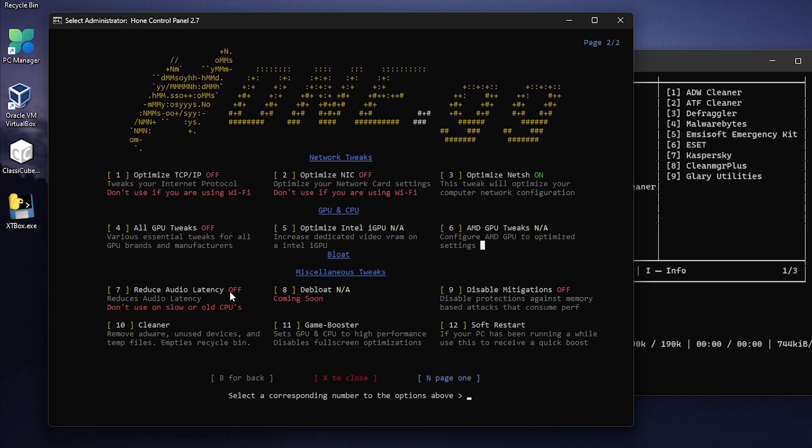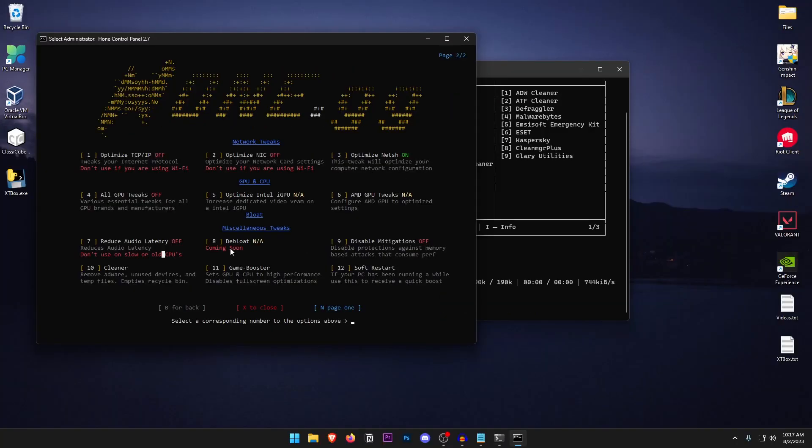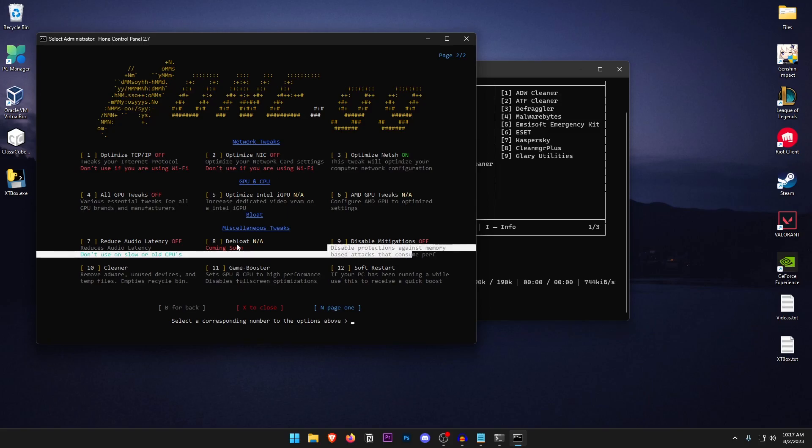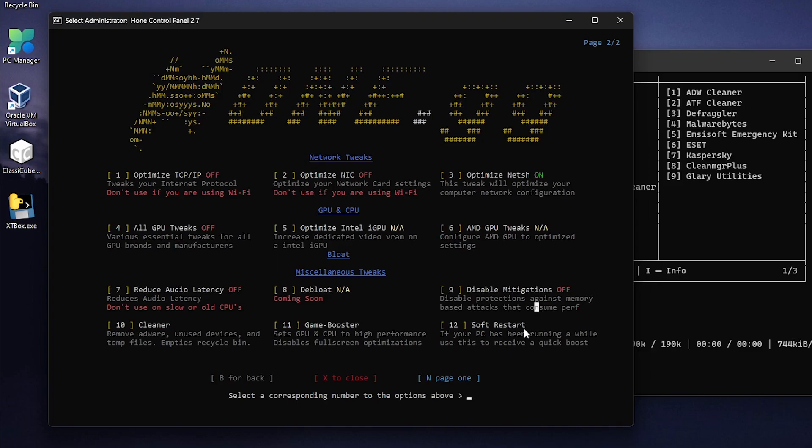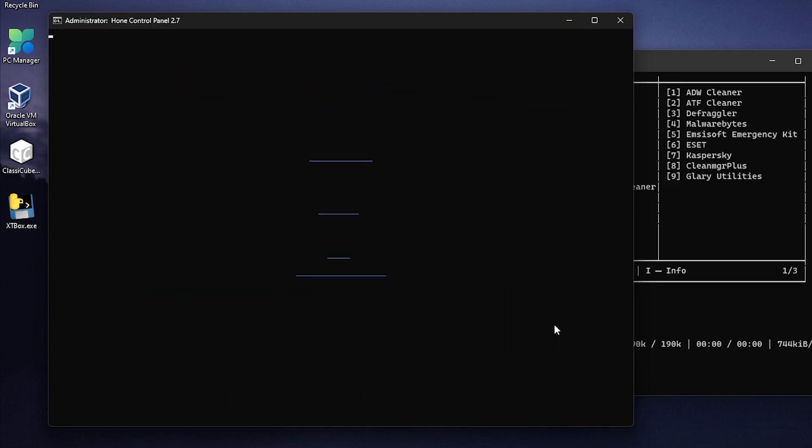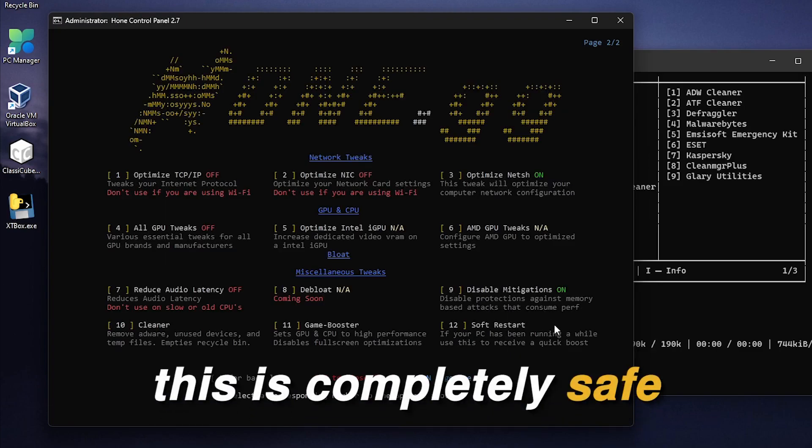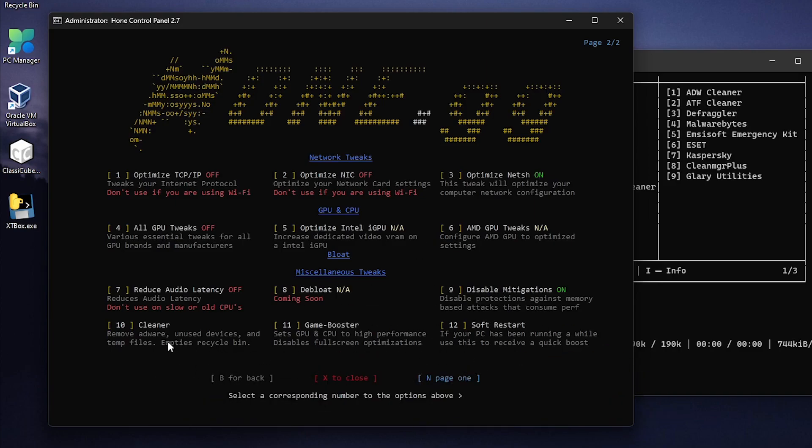As for the miscellaneous tweaks, reduced audio latency just go ahead and press 7. And also don't use this on slow or older PCs. As for the debloat it's going to be coming soon. But I wouldn't recommend debloating it from here if it doesn't give you the options. As for the disable mitigations just go ahead and press 9. Hit enter and now it's going to go ahead and disable protections against memory-based attacks that consume performance of course.